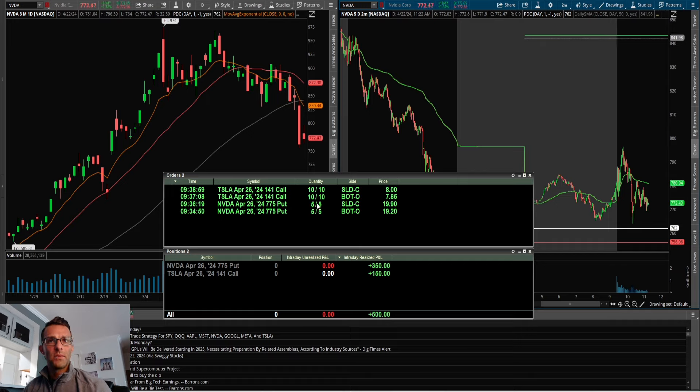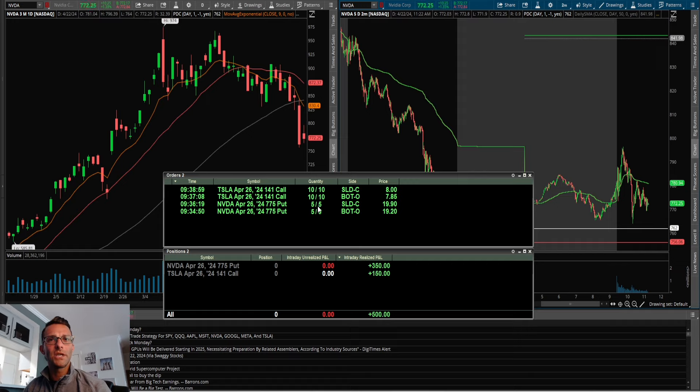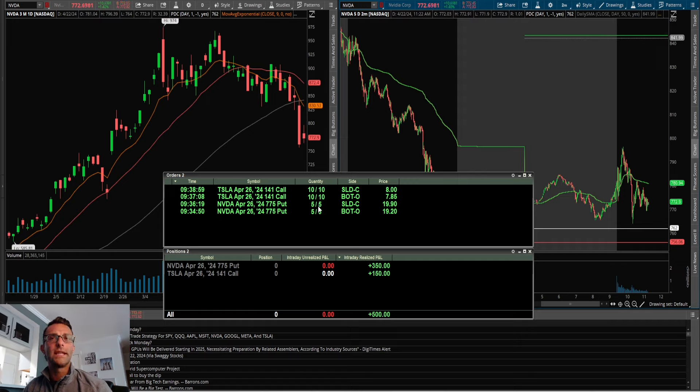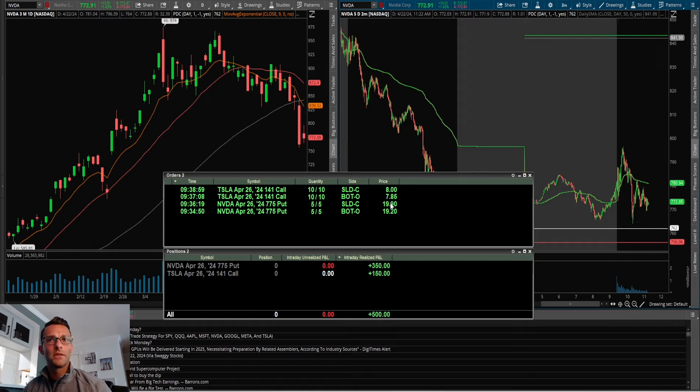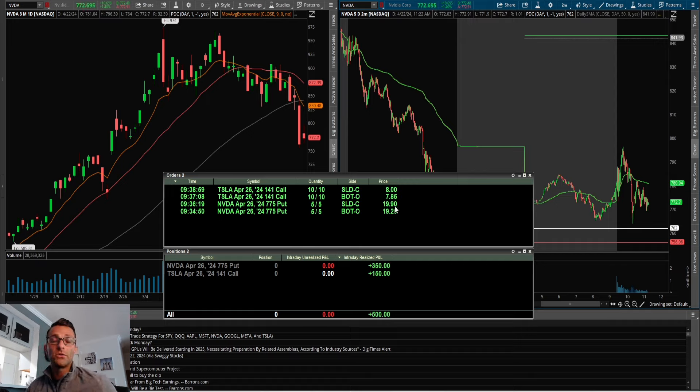trade breakdown, looking for a little continuation. Got a nice move on the contracts, then started to bounce. I did not want those contracts to go red, so ended up getting out for a 70 cent gain. Not a